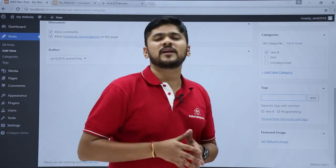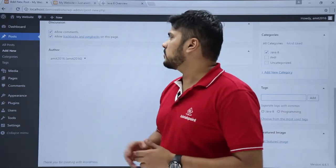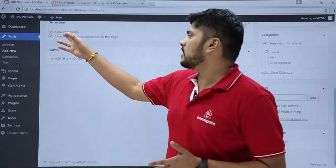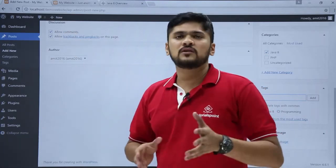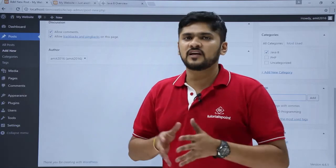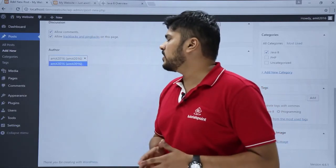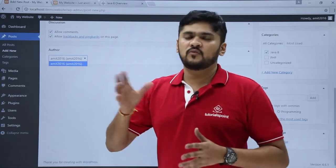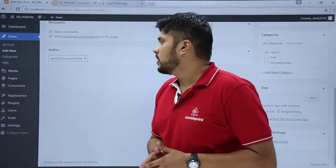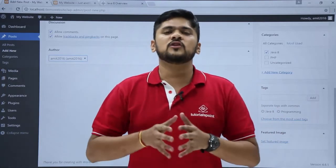Let's look at the two remaining options. If you want users to comment on your post, you can click Allow Comments. Also, if you want trackbacks and pingbacks to be available — which is basically a push notification — you can enable that too. Here is the author name; right now we only have a single author which is the admin. If we had multiple authors, we could change the author from here. So now we will add a new post based on Java 8 from tutorialspoint.com.